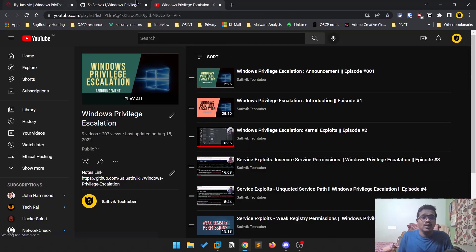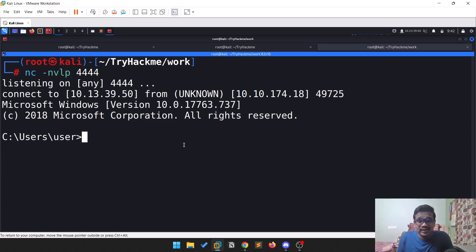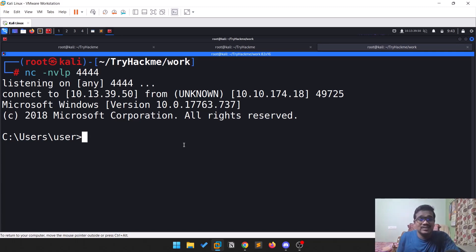In this video we'll discuss how you can obtain passwords. Not all the time will you be exploiting some kind of service exploit, kernel exploit, or something like that. Sometimes it can be easy — you can simply search for sensitive information, and sometimes you might find passwords, SSH keys, or similar data.